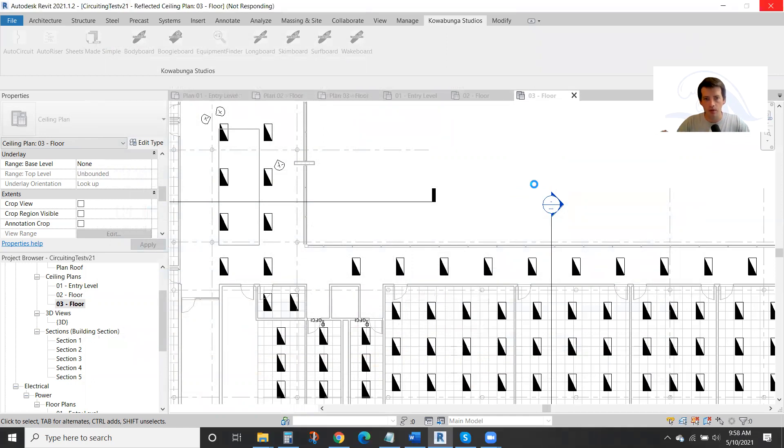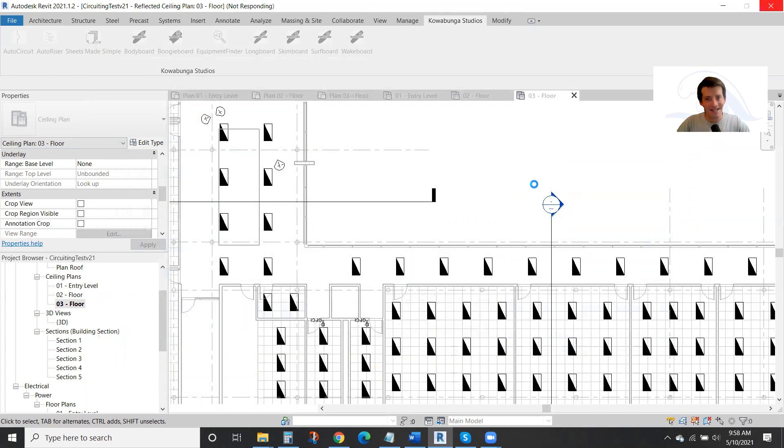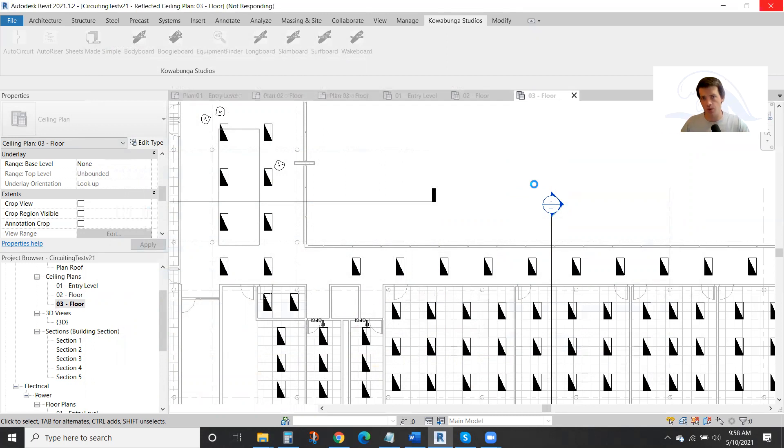We're going to see here momentarily hundreds of devices being placed in real time. A whole bunch of effort, a lot of energy in putting lighting controls throughout your entire model.